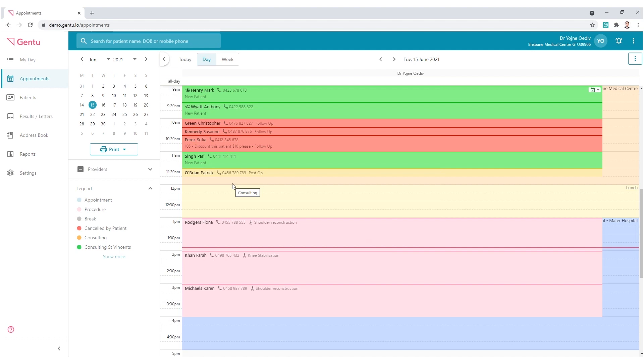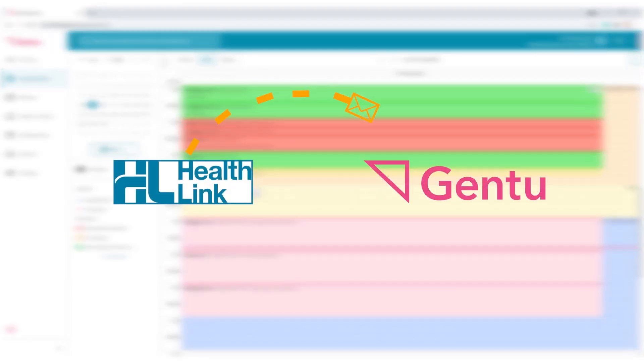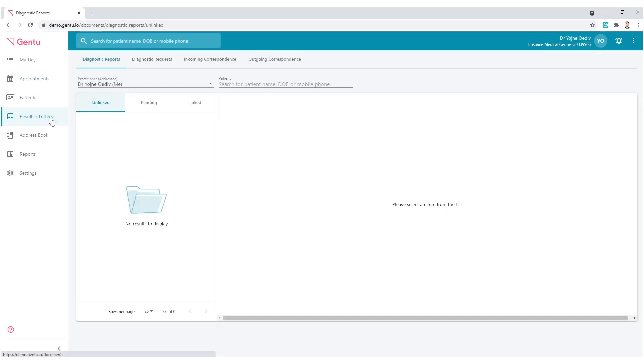Incoming correspondence in Gen2 can be linked to a patient's record one of two ways. Firstly, it may have been received from a third party, which is processed within the results letters section.